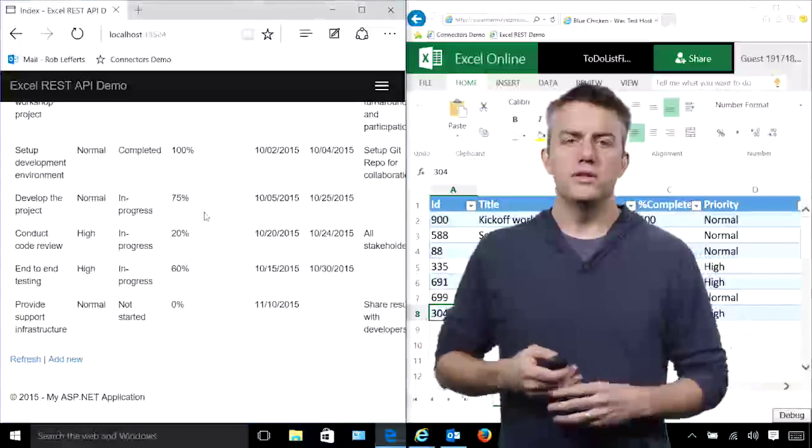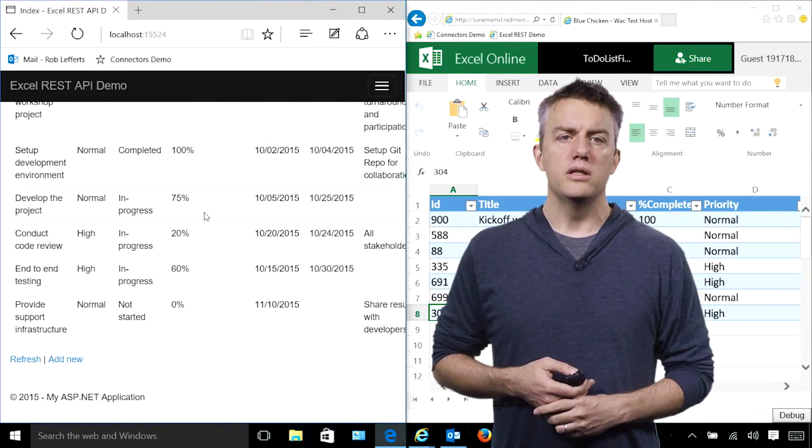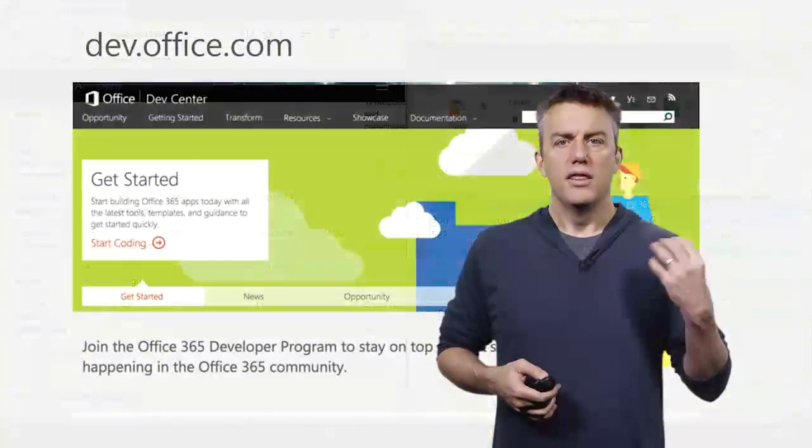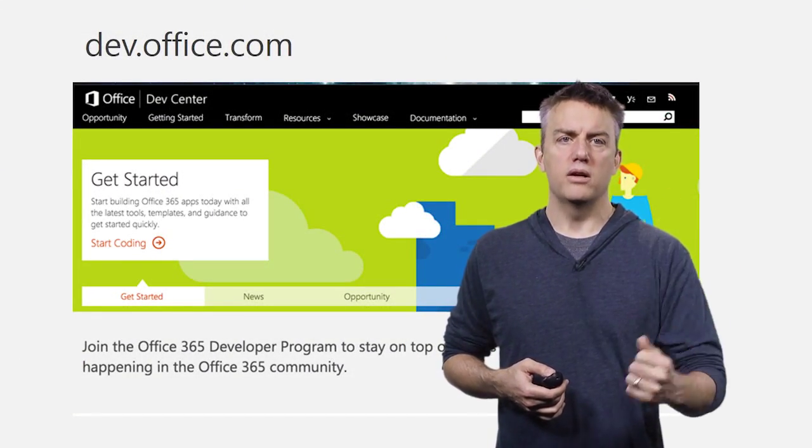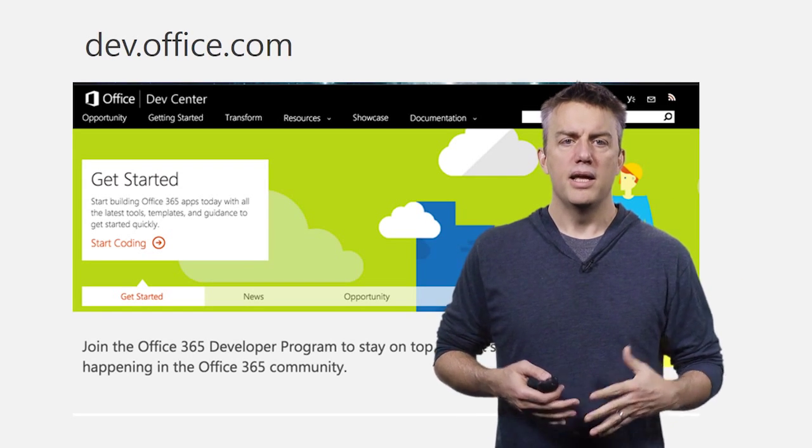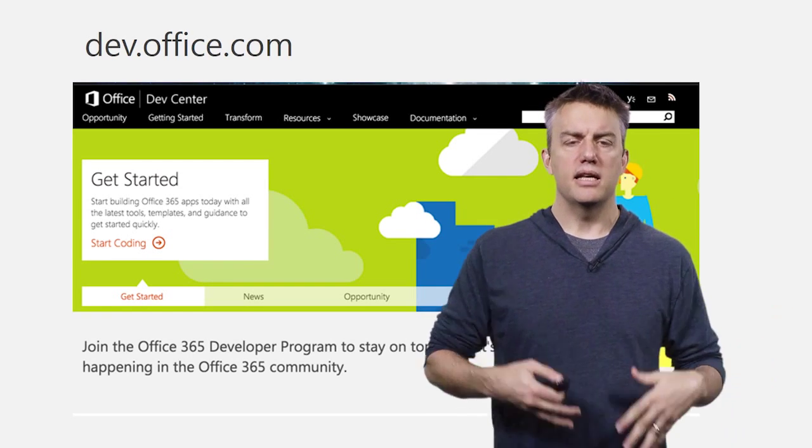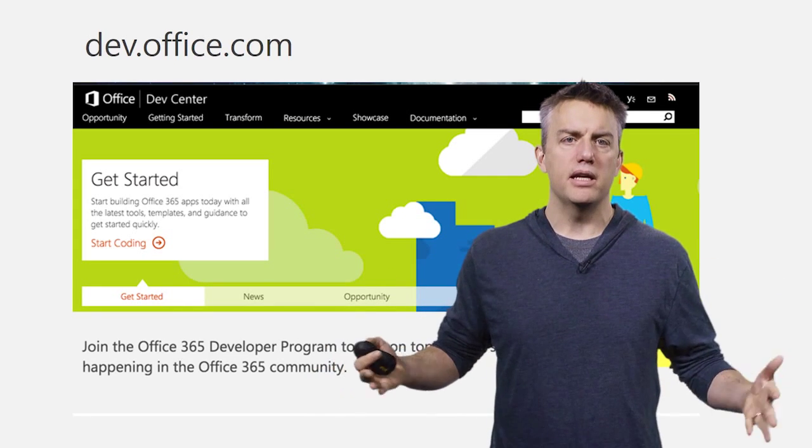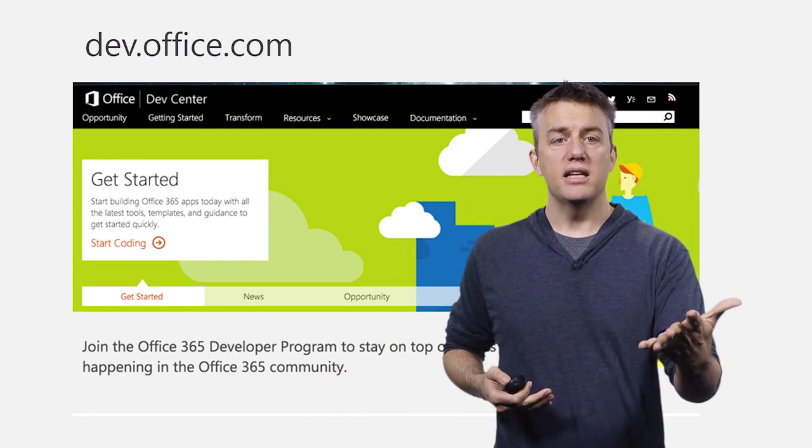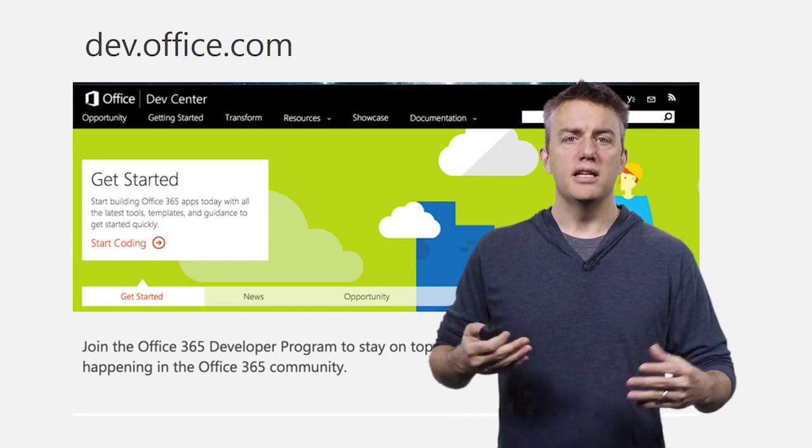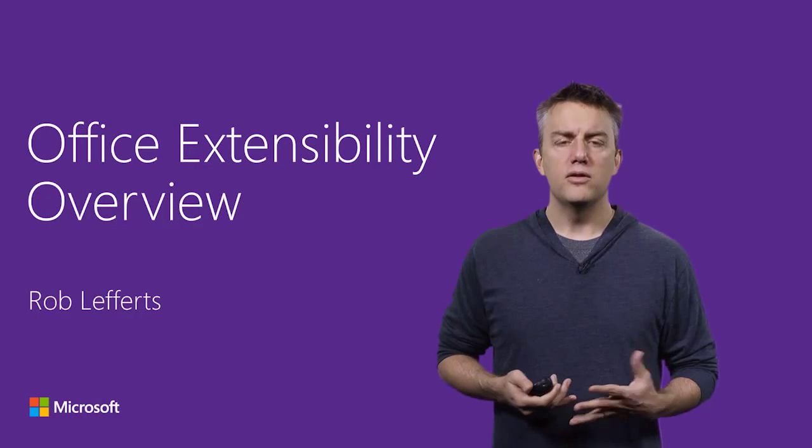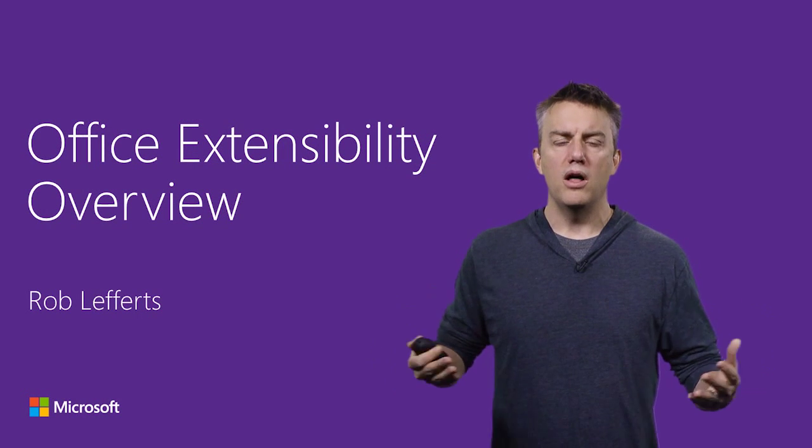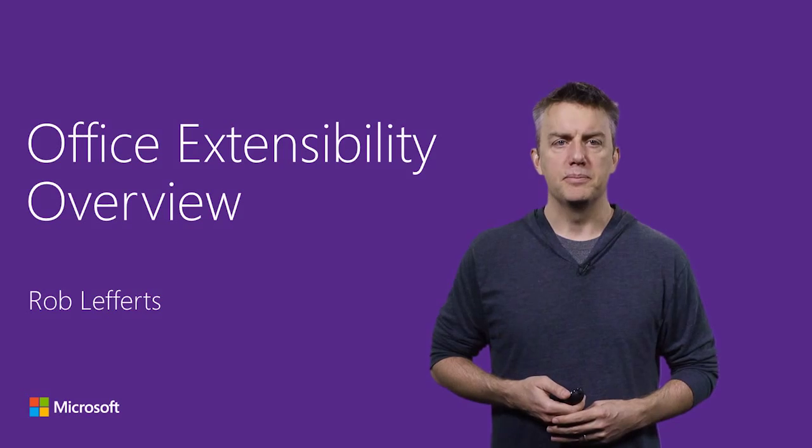I hope that you've enjoyed this whirlwind tour of all the things that you can do with Office extensibility. The thing I'd like to leave you with is a clear statement of what can you do today to go get started. Go to dev.office.com. It has access to add-ins and APIs and building connectors across all the applications and all the platforms. It'll make it easy for you to sign up for the developer program, and it'll make it easy for you to get started connecting to Office. With that, thank you very much for your time, and I hope you enjoy all the rest of the sessions that we have for you at Connect this year.